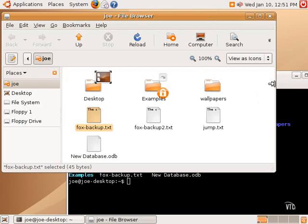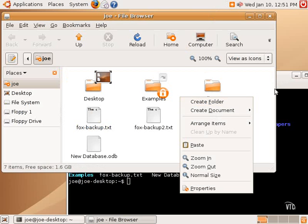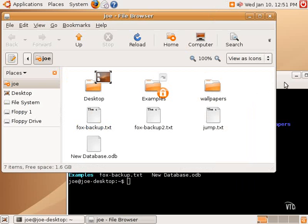Now, let's say we wanted to make a directory, make a folder. Well, here in the graphical environment, it's easy. We right-click, and we can create a folder, and it will create a folder, and then we can rename it and call it whatever we want.